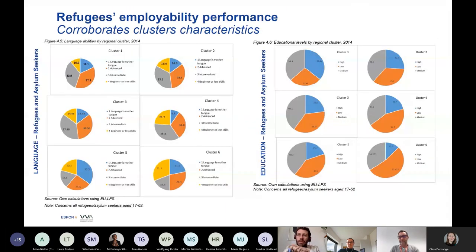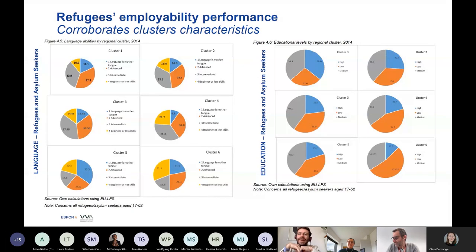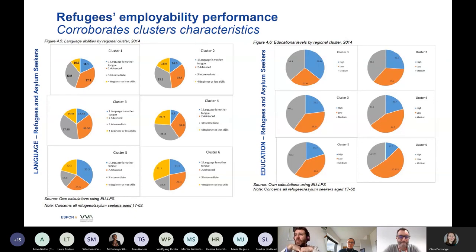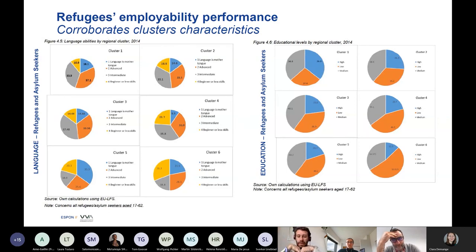This is even more interesting when it comes to the labor market. On the left side, there is the difference between language and different clusters — it varies but the pattern isn't clear. On the right side, it's very clear that the blue, which is high-skilled, really decreases from cluster to cluster. The more you get to the less-performing cluster, the less skilled the people. It's a lose-lose situation because it gets more complicated to employ those people on arrival.